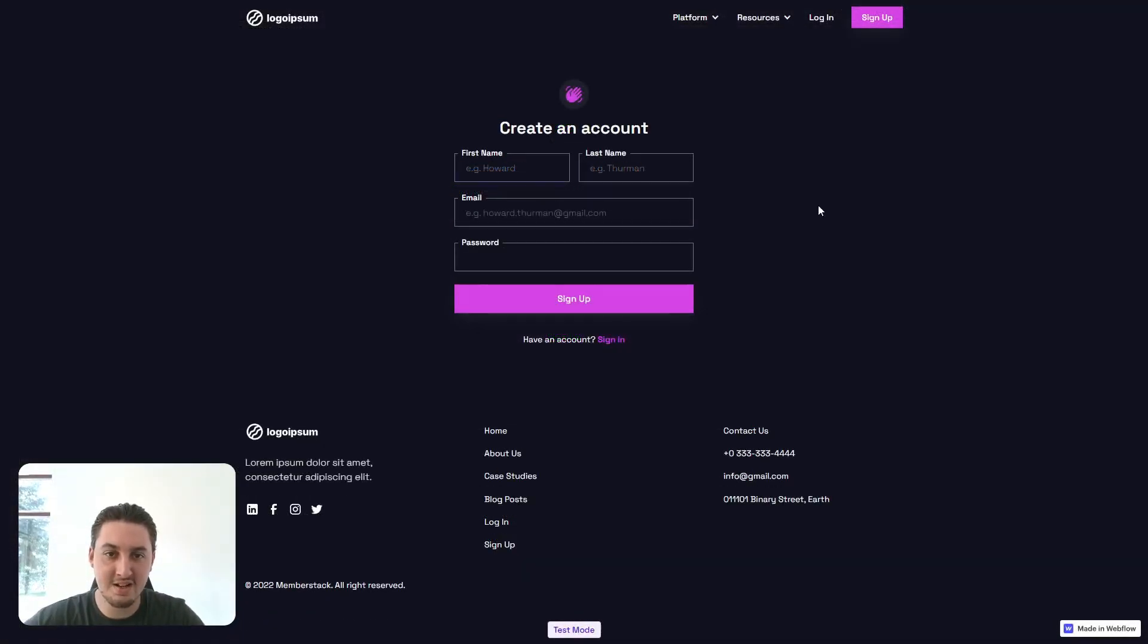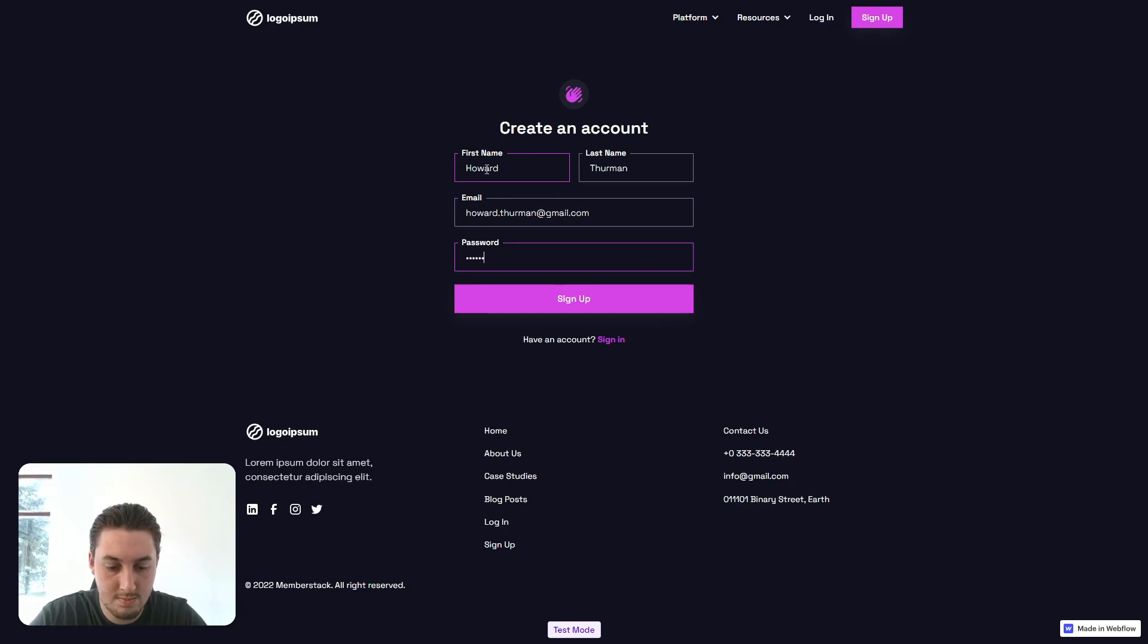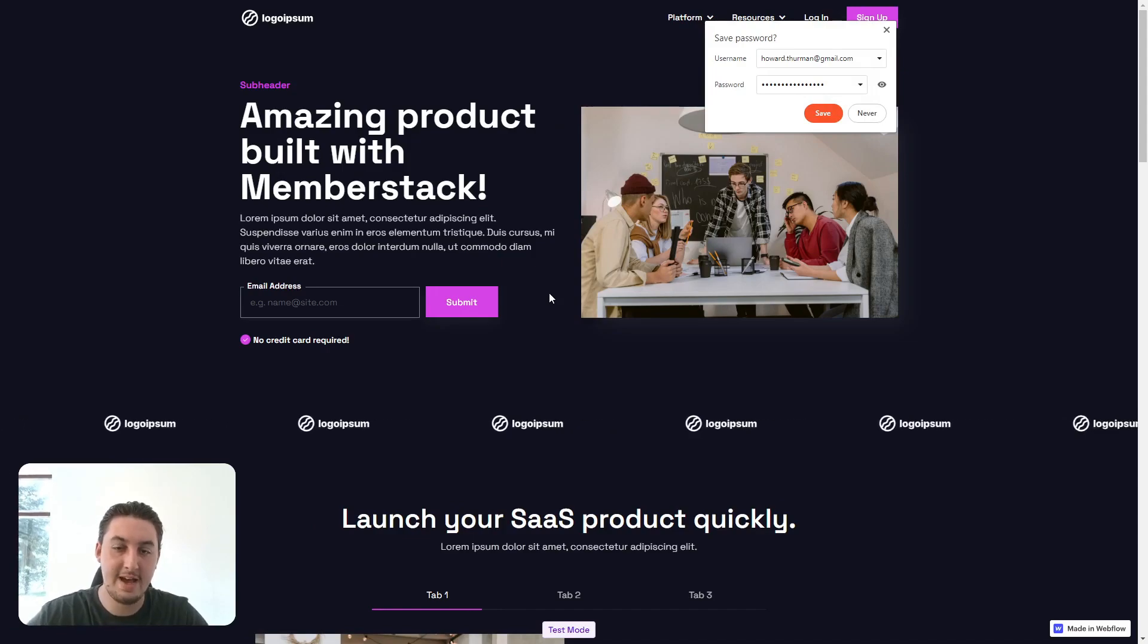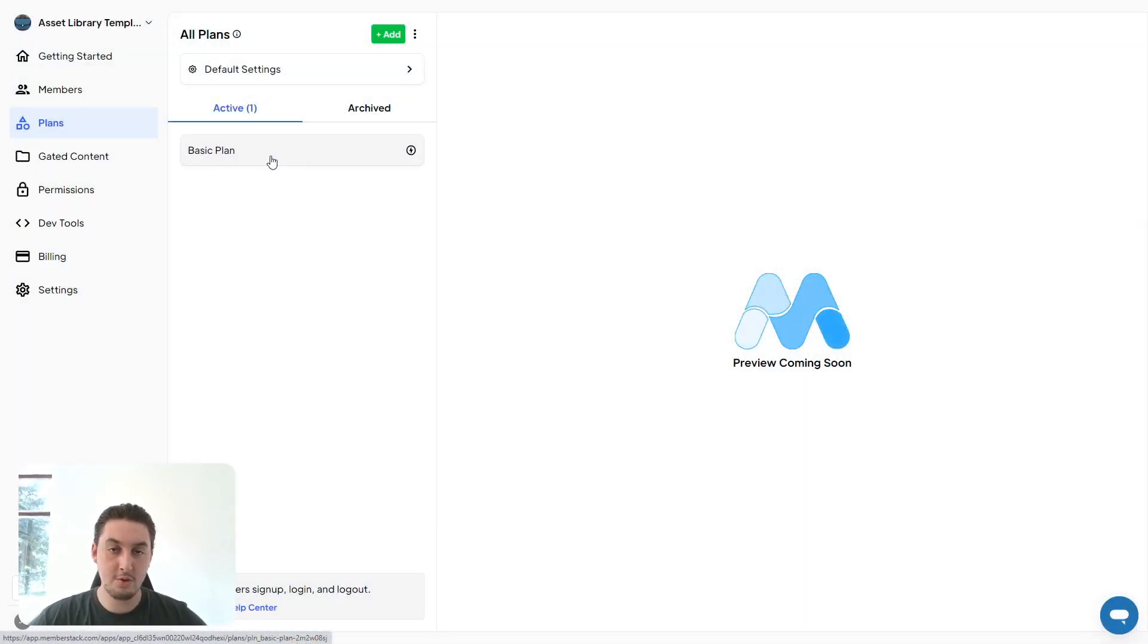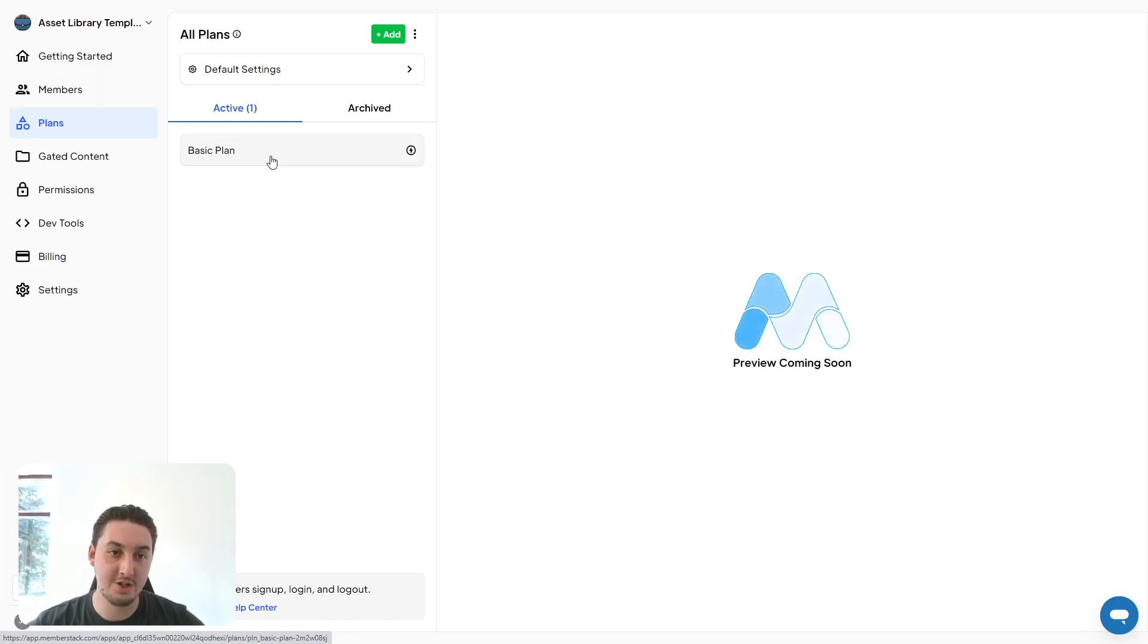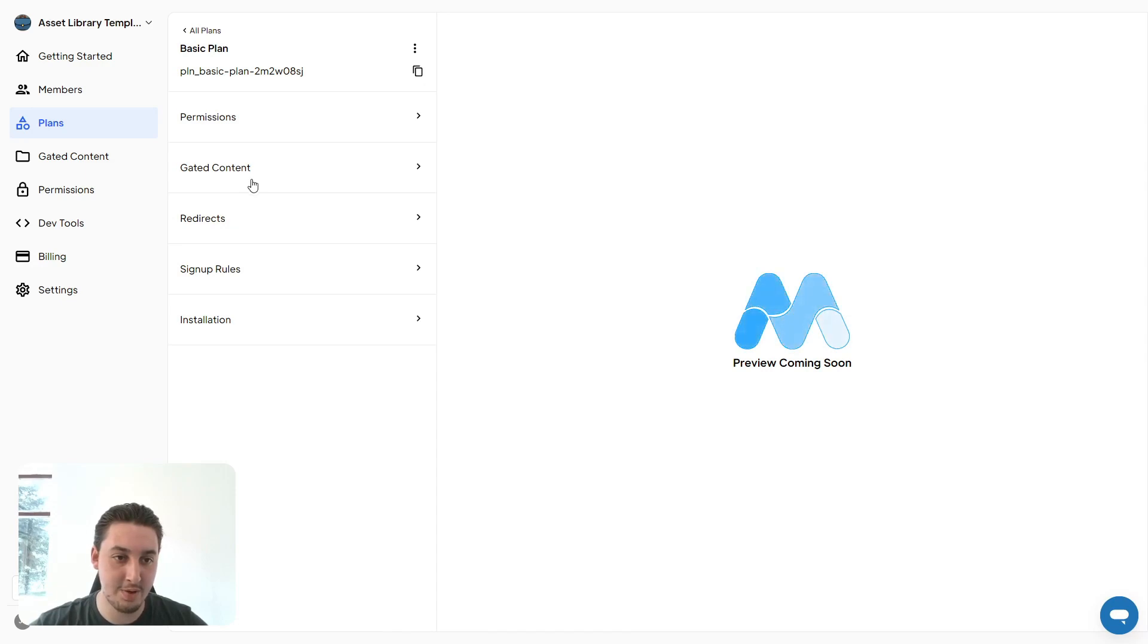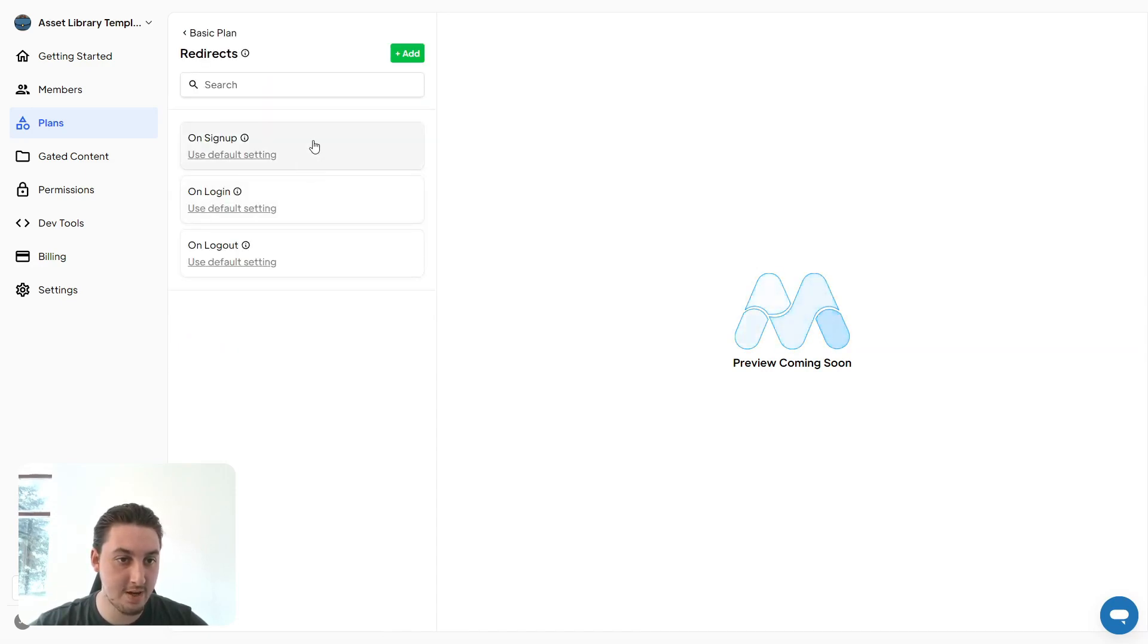Now that that's done, let's go ahead and try this out. As you can see, we have now signed in, but it's just taking us to the homepage. All that we need to do now to make sure that people are actually being sent to the page that we want is go into the settings for the plan that we've created, go to redirects, and we have a couple different settings here.